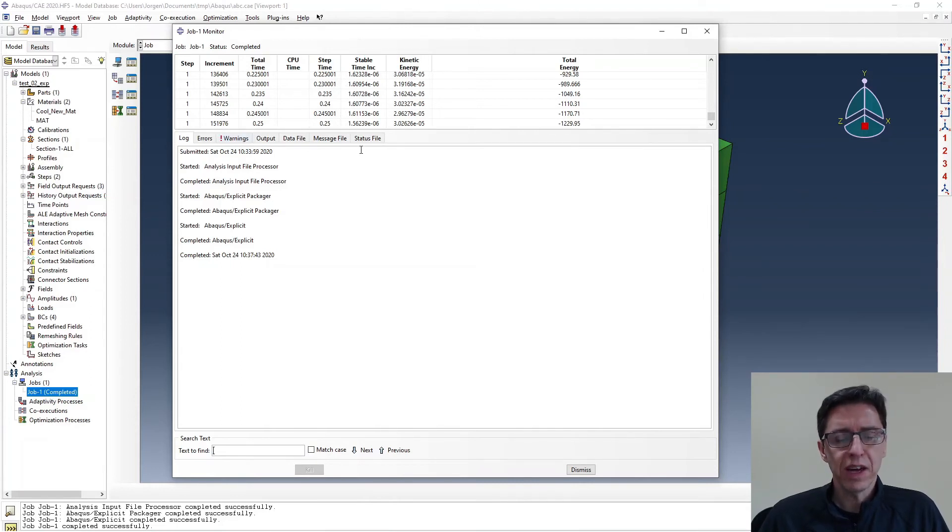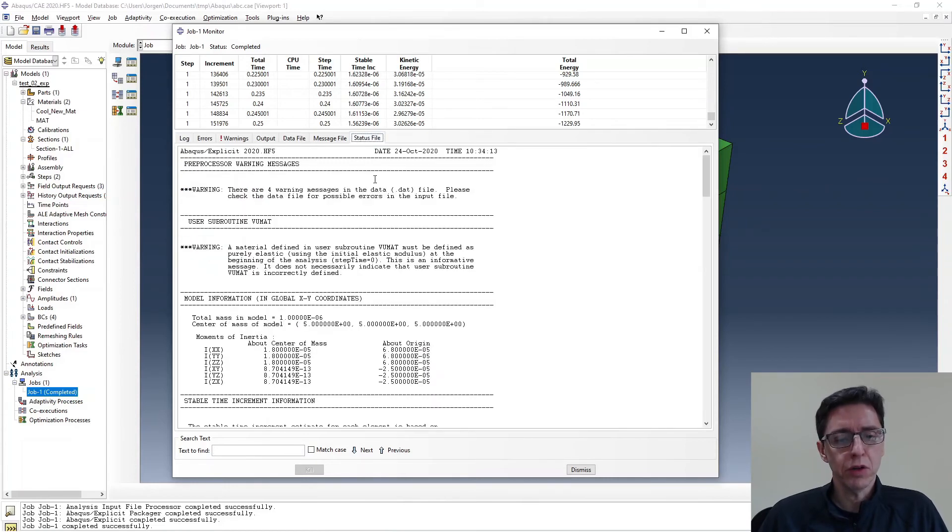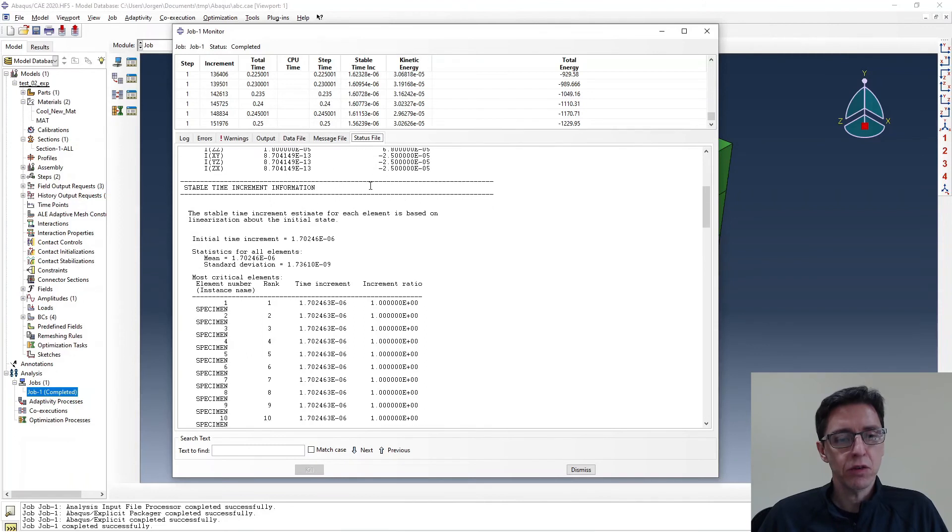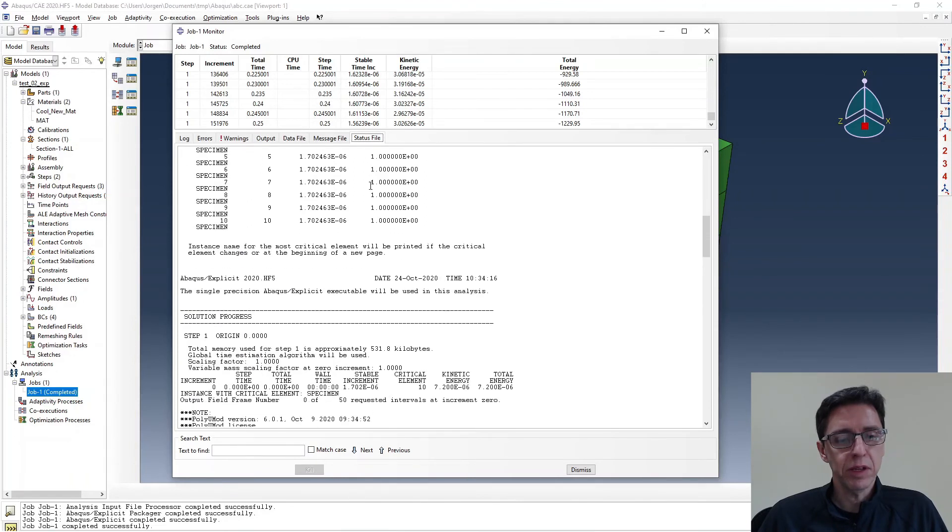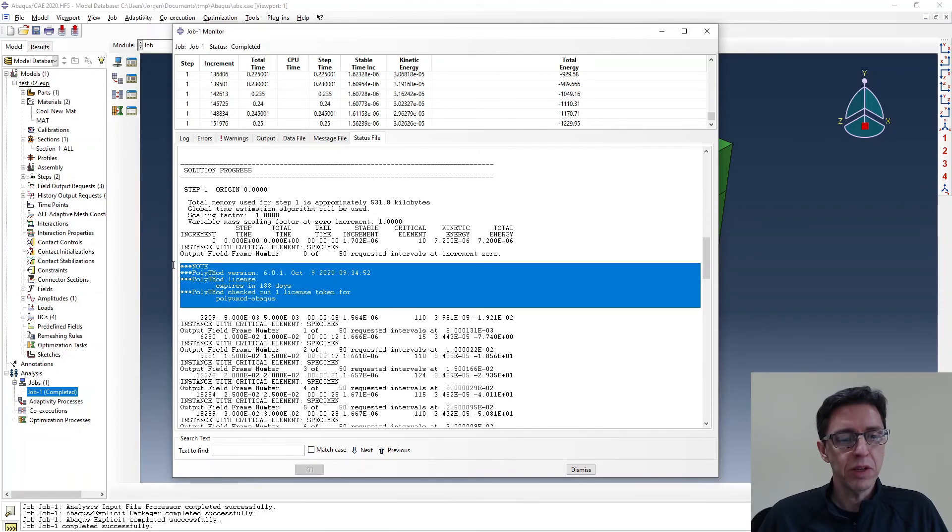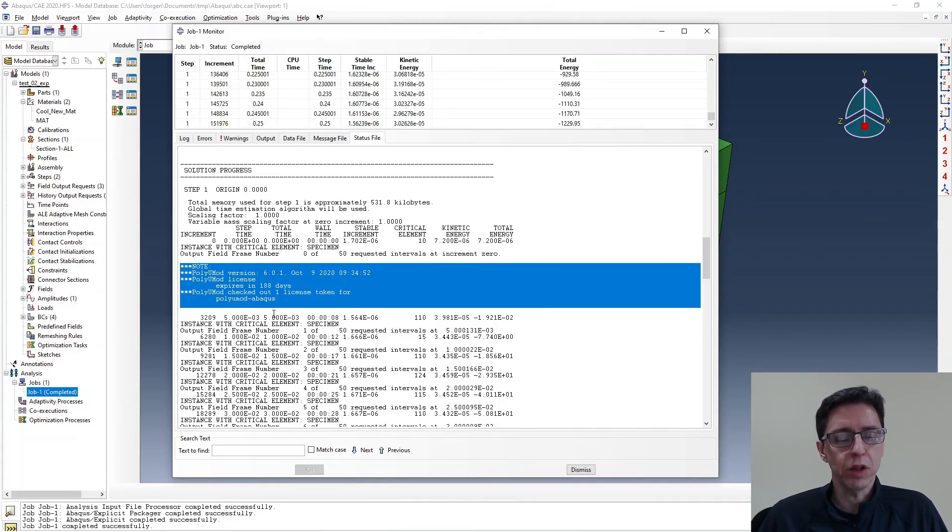The one thing I want to point out as we're looking at this job monitor here, is if you go under the status tab and you scroll down a little bit here, you can see there are some commands printed into the status file from polyumod. So if you use a polyumod file model in your simulation, you should check that it's actually using polyumod.